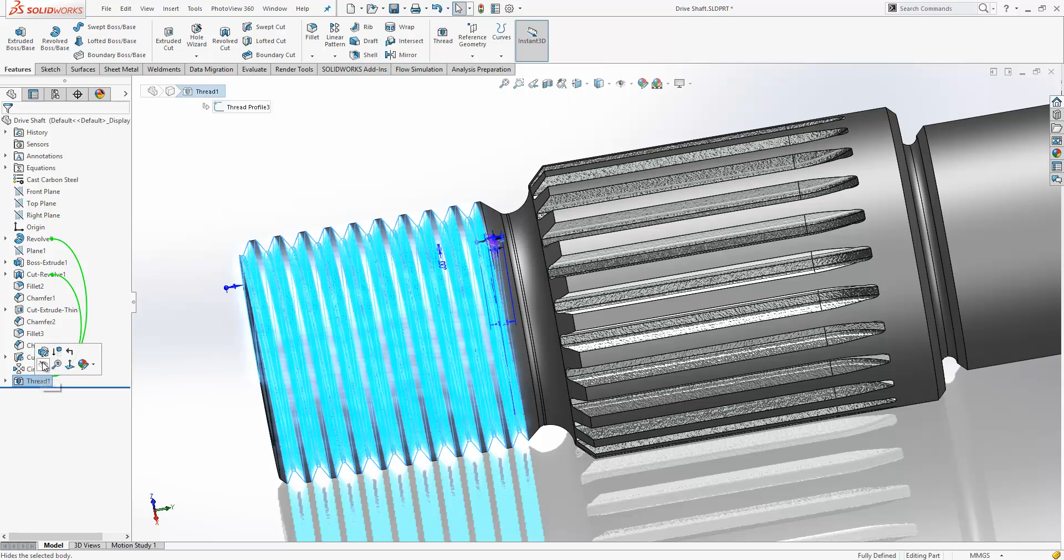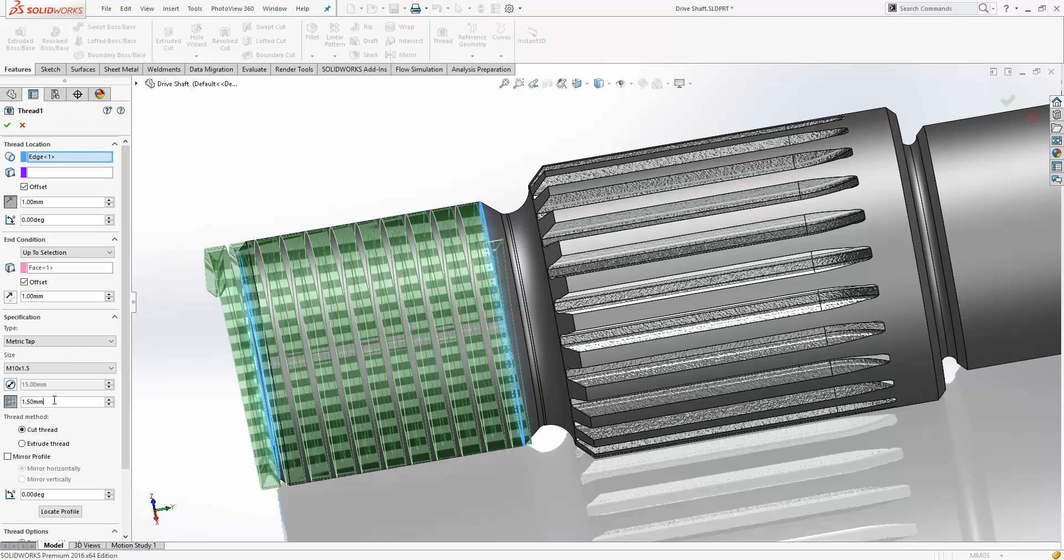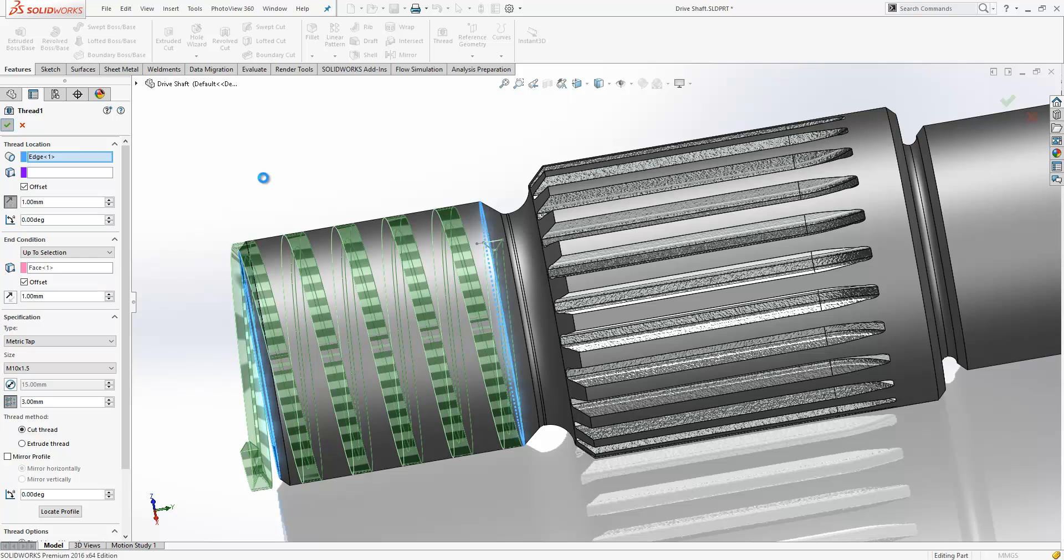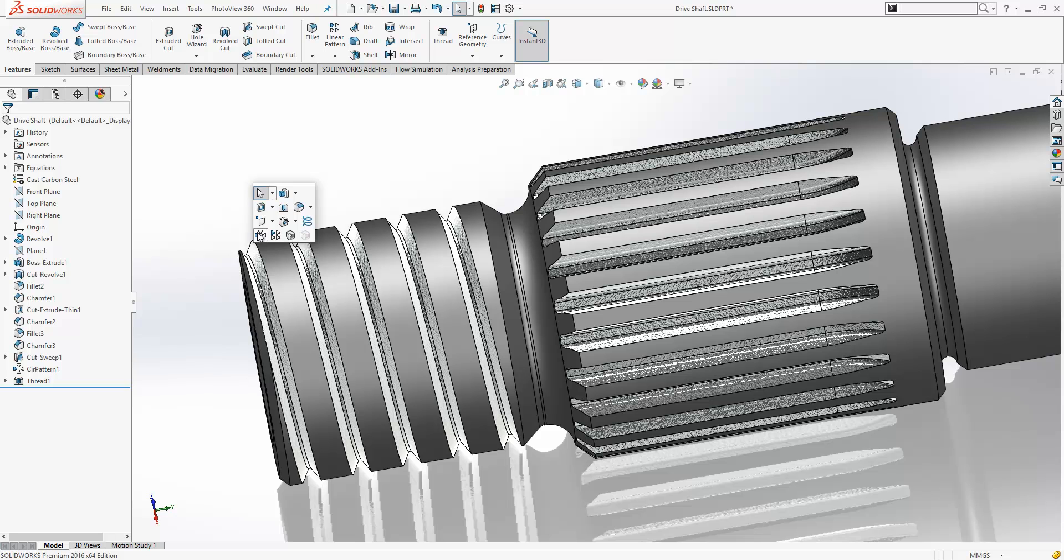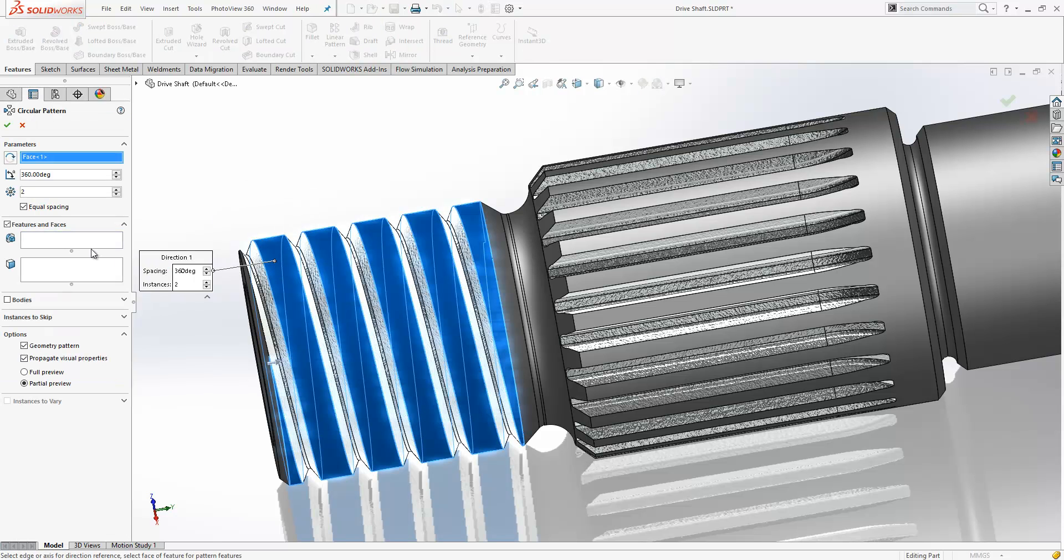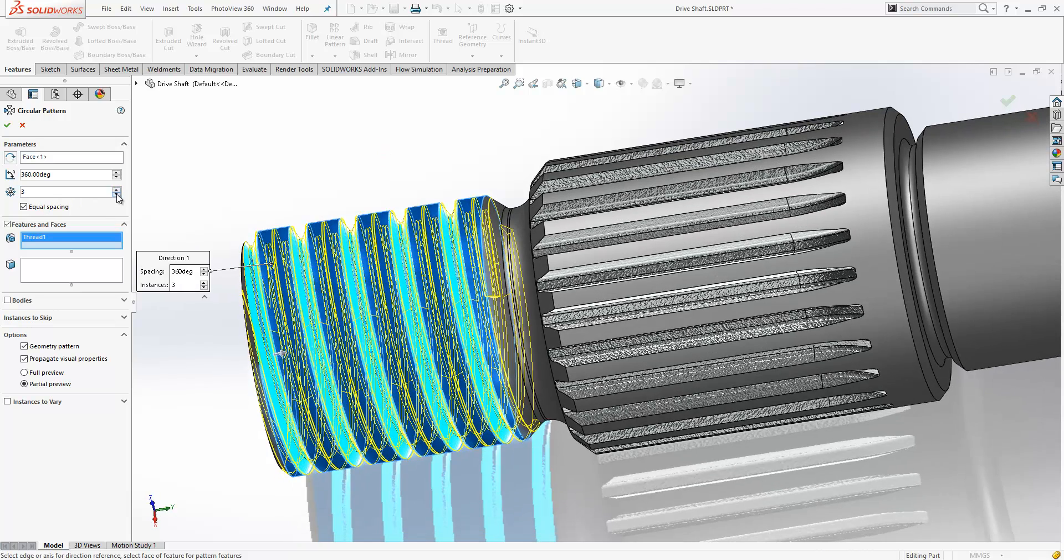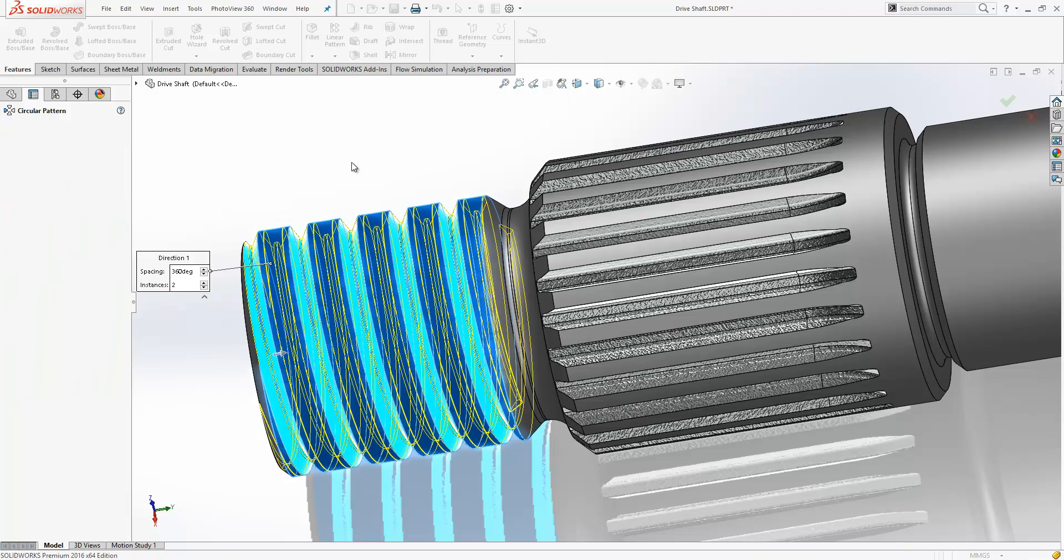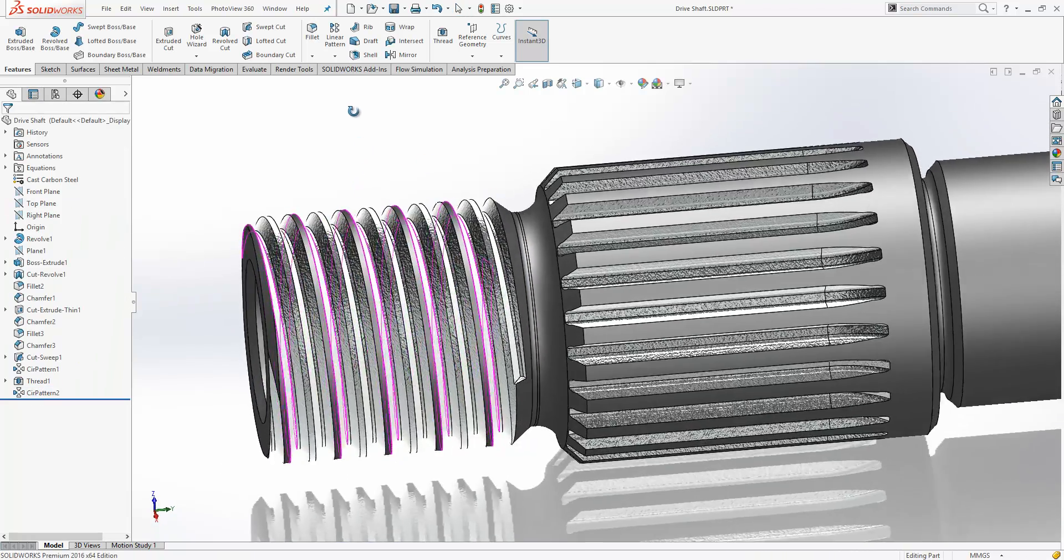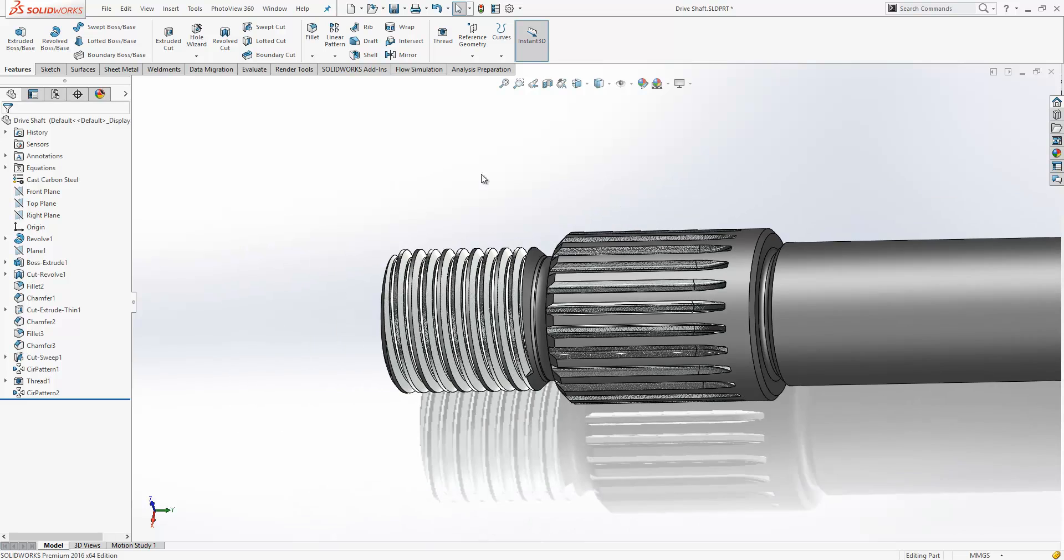Now another nice thing that we can do with this is we don't have to stick with standard pitches. We can alter the pitch. So for example here if we want to create a multi-start thread, we can choose a pitch angle or pitch start of three millimeters, and because everything's confined within one tool we can do things like pattern this like we can any other feature much easier. So here if we just create a multi-start thread, we've got that generated really easily.